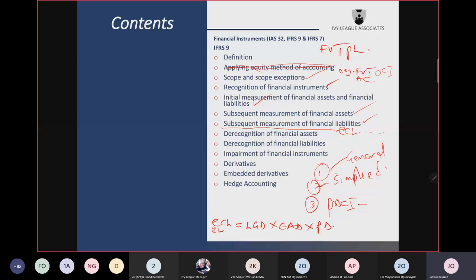EAD is exposure at default — the amount of exposure subjected to credit risk. PD is probability of default — the probability that the counterparty will fail to pay. I've seen this formula used in examination questions. After ECL, we talk about derecognition: you cannot remove a financial asset from your books until you have either sold or transferred it together with the risk and reward, or the right to receive contractual cash flows has expired.